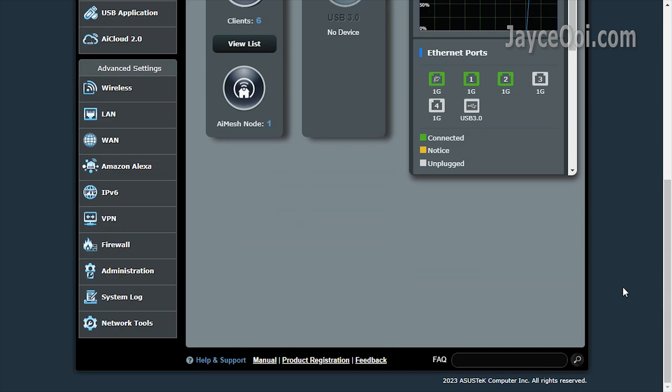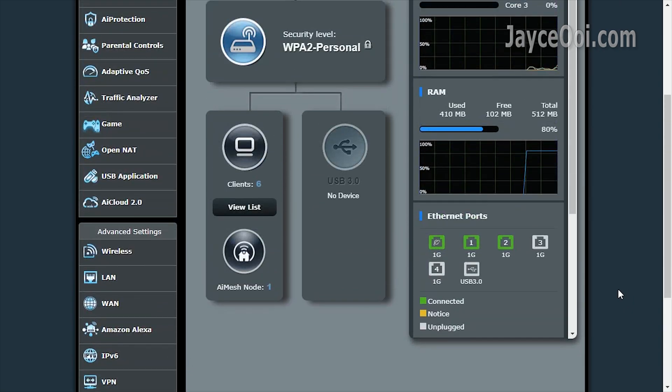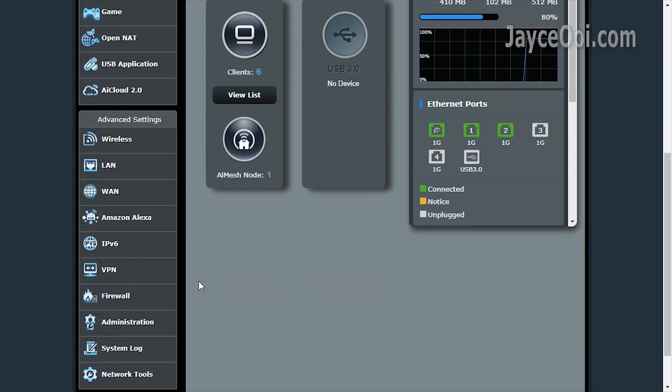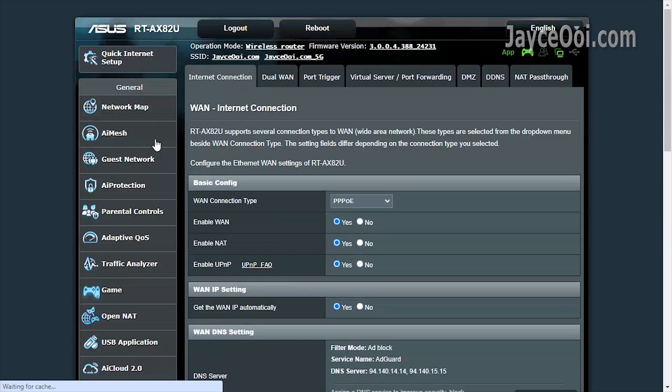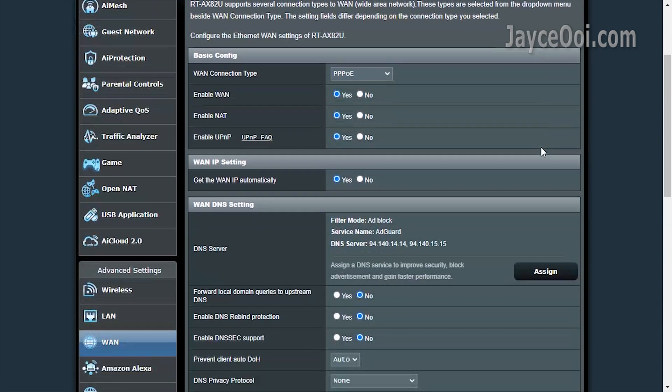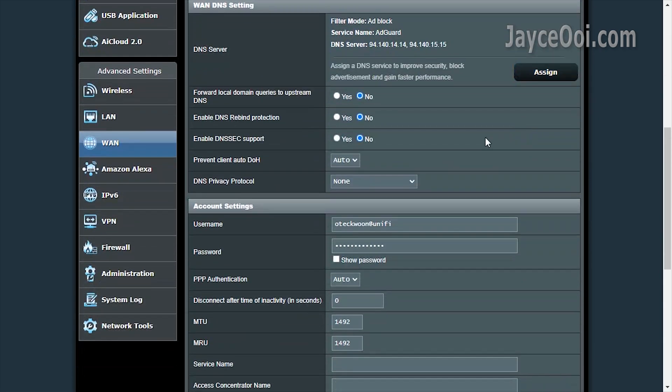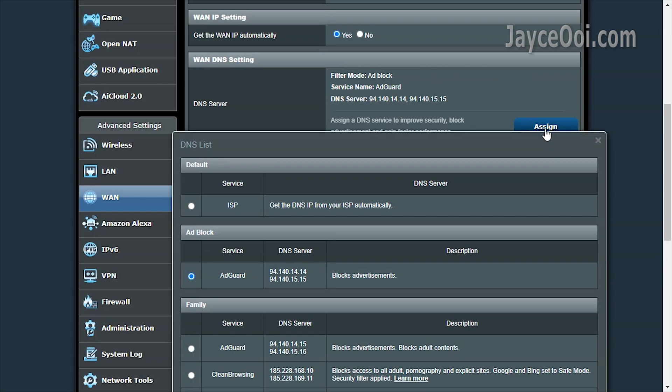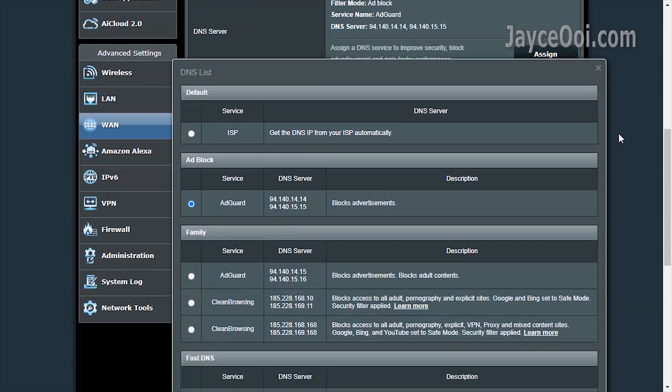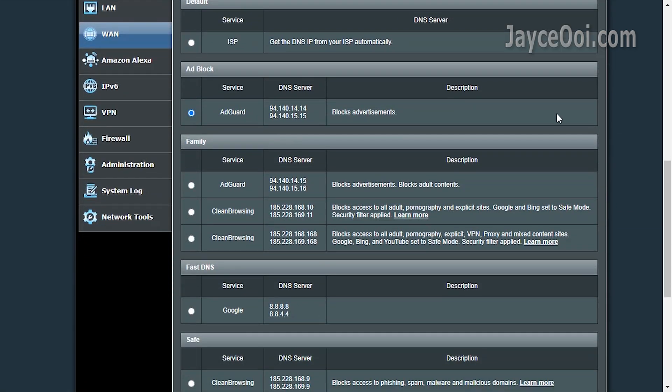In short, you need to log into your wireless router. Go to the place that sets up DNS settings. I am using an ASUS router here. Other brand router configuration pages will be different, but the setup is the same.